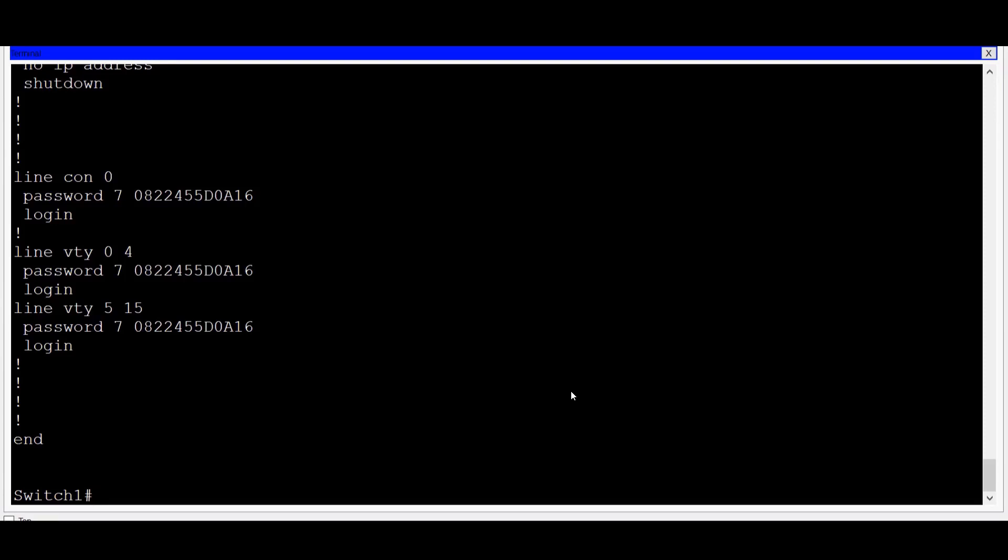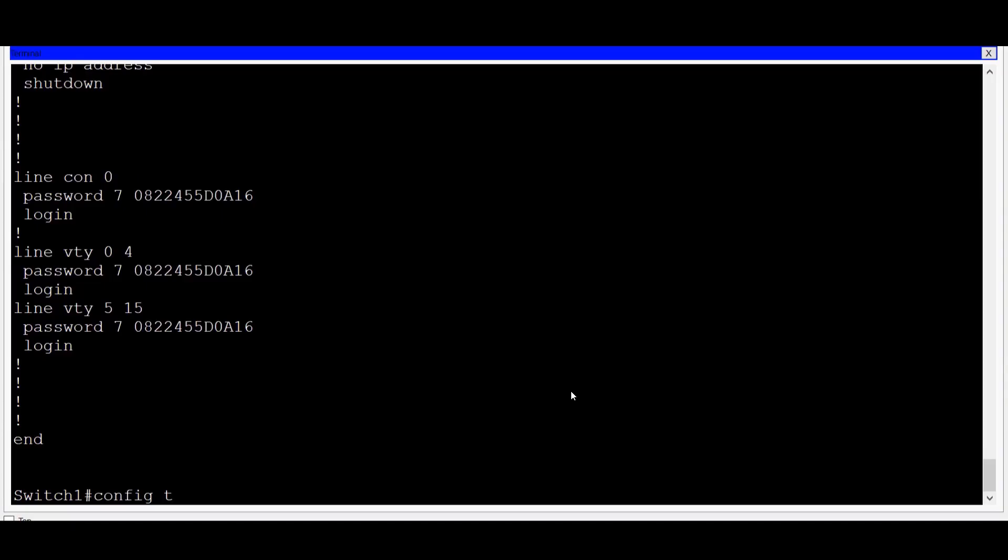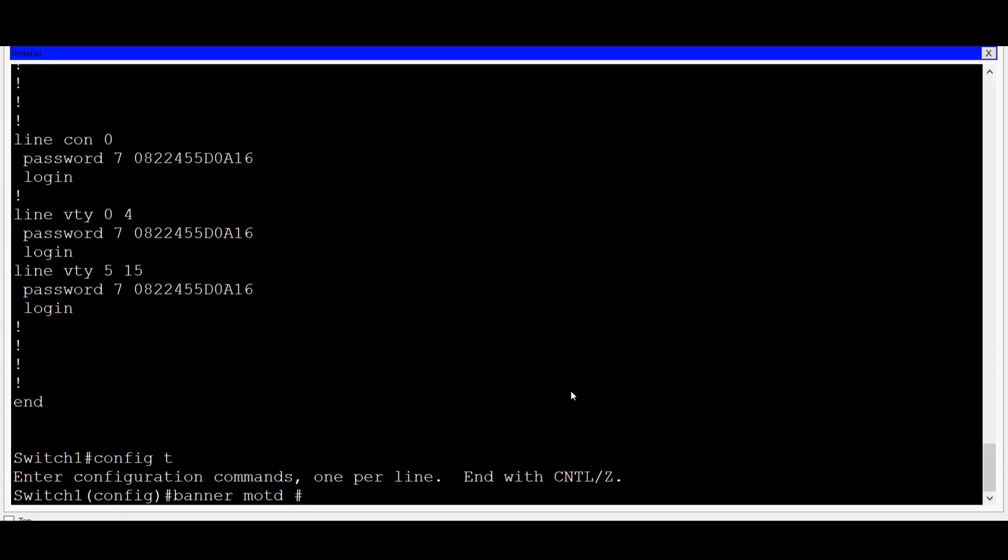Another important initial configuration command is setting a banner message. This is a message that will be presented to users when they log in and serves as a legal warning for any would-be hackers. To do this, I'll go to global configuration mode and then I'll type in the command banner MOTD. That stands for message of the day. The message that I type will need to be framed between two delimiters or characters. Just make sure that whatever character you choose is not used within the body of your message. For instance, I'll use a pound sign for my delimiters.